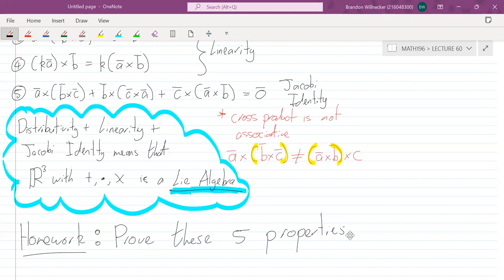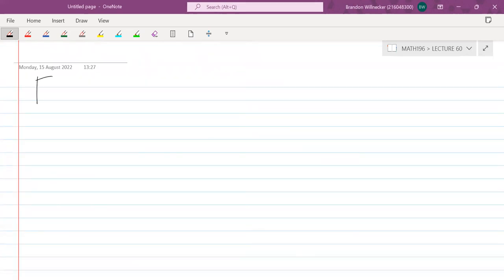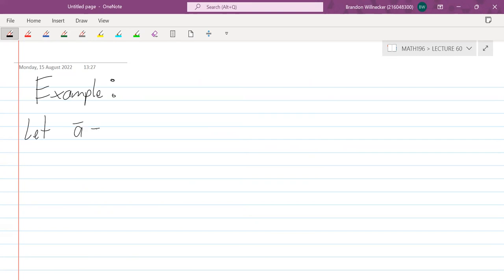Let's have a look at an example, and then we'll look at the geometric view of the cross product like we did with the dot product. Let's let a be equal to (1, 0, −1).